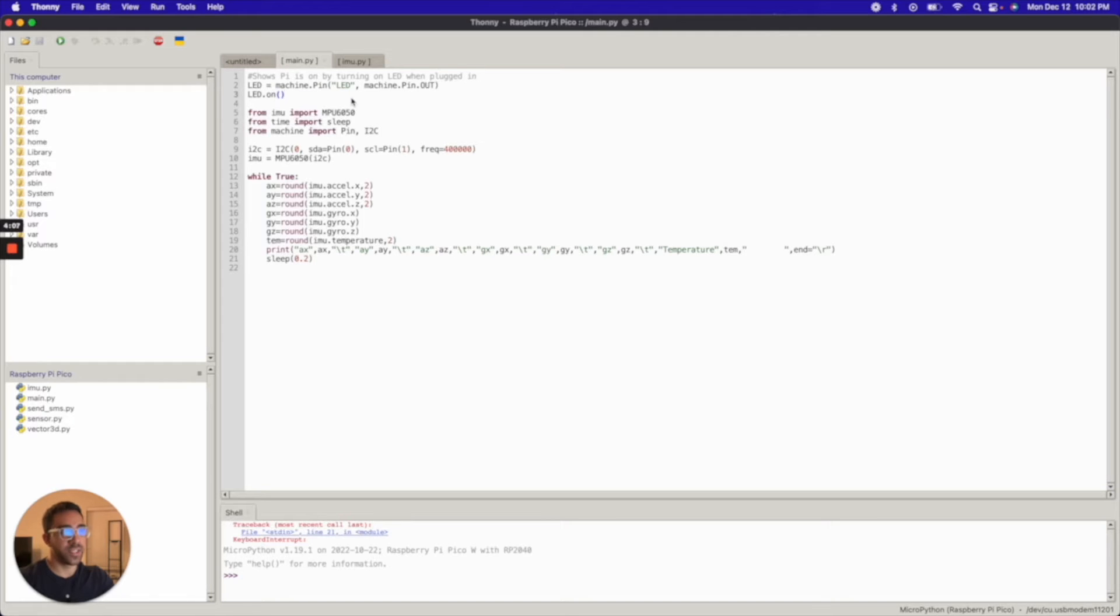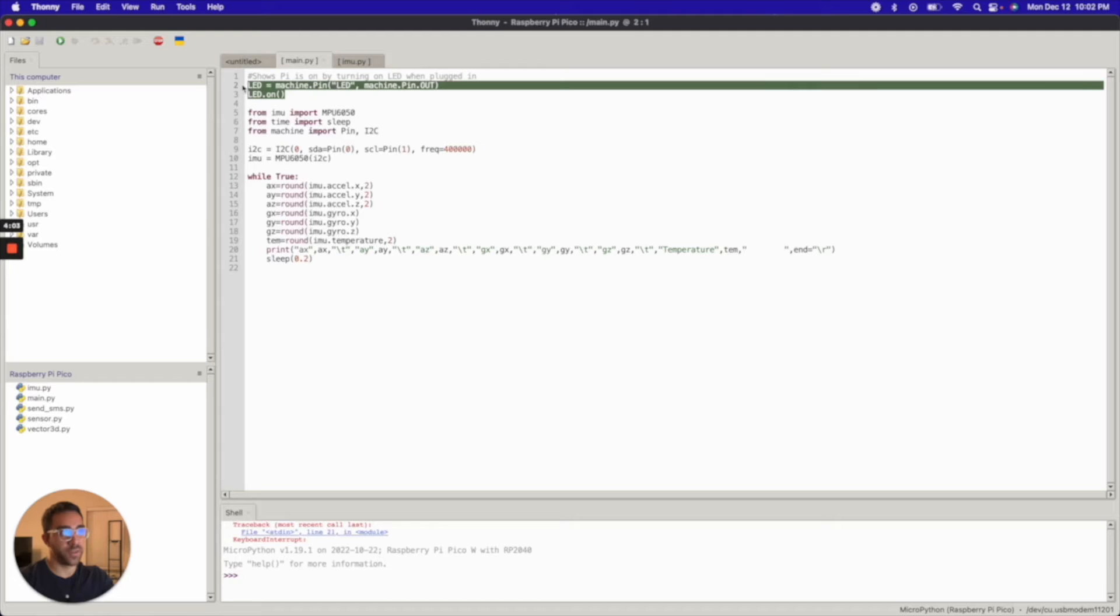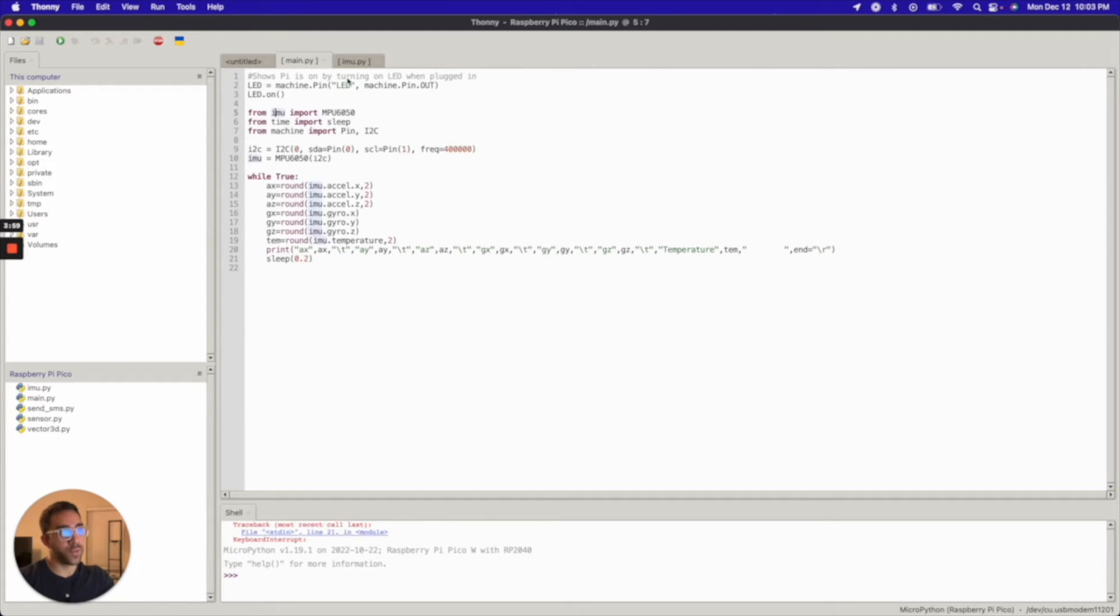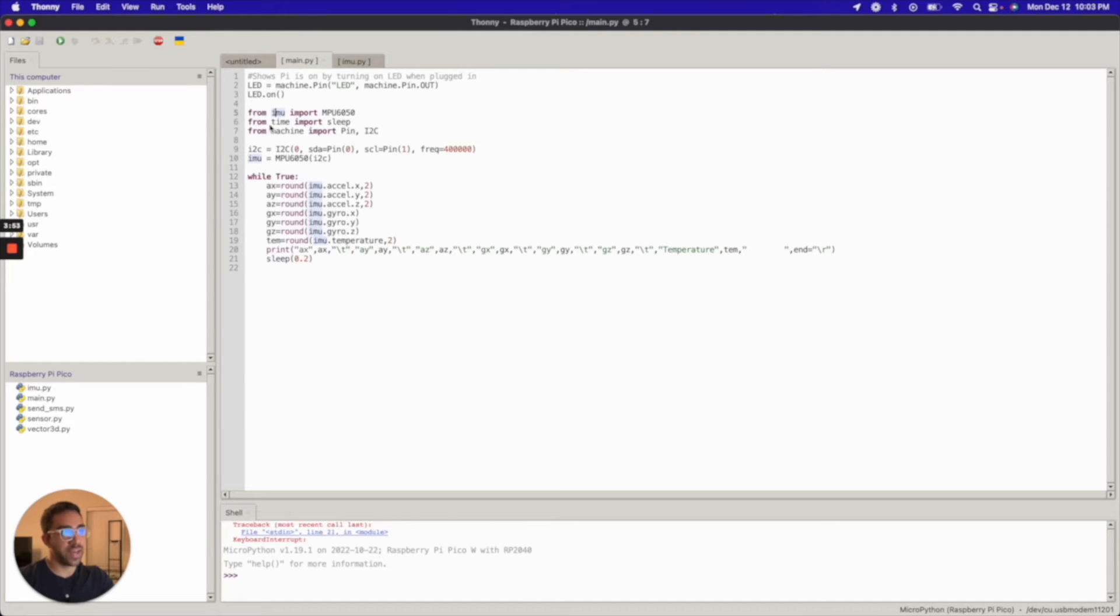As you guys saw previously, my LED was automatically on. This was thanks to this line of code in my main file. Other than that, we just import IMU from the IMU.py file. As you could see, I have IMU on my Raspberry Pi Pico. And I have other imports here. I have time, I import sleep.